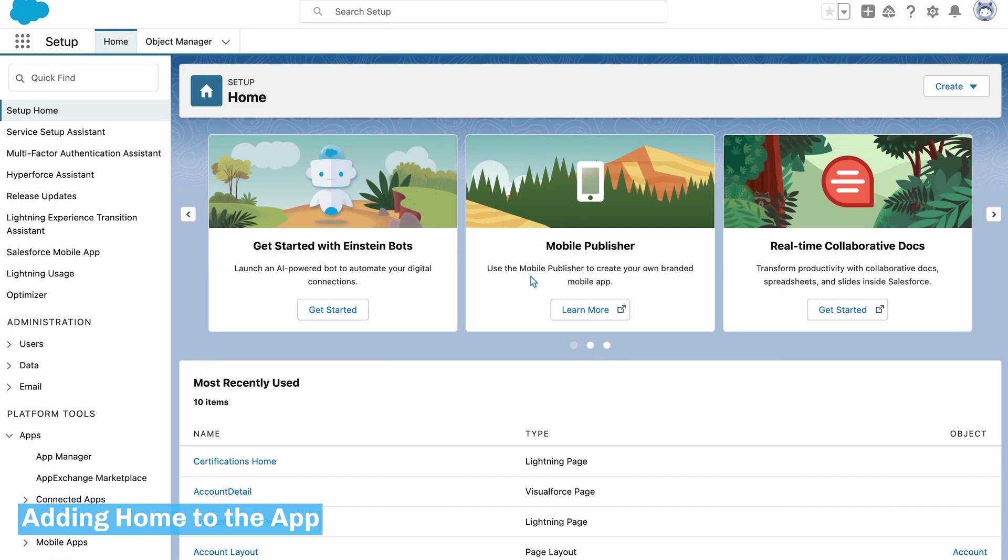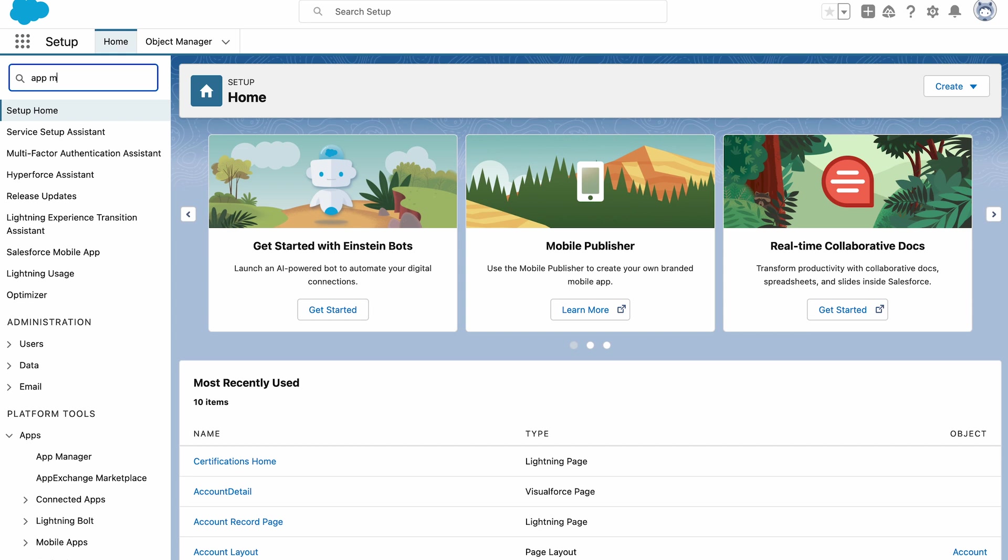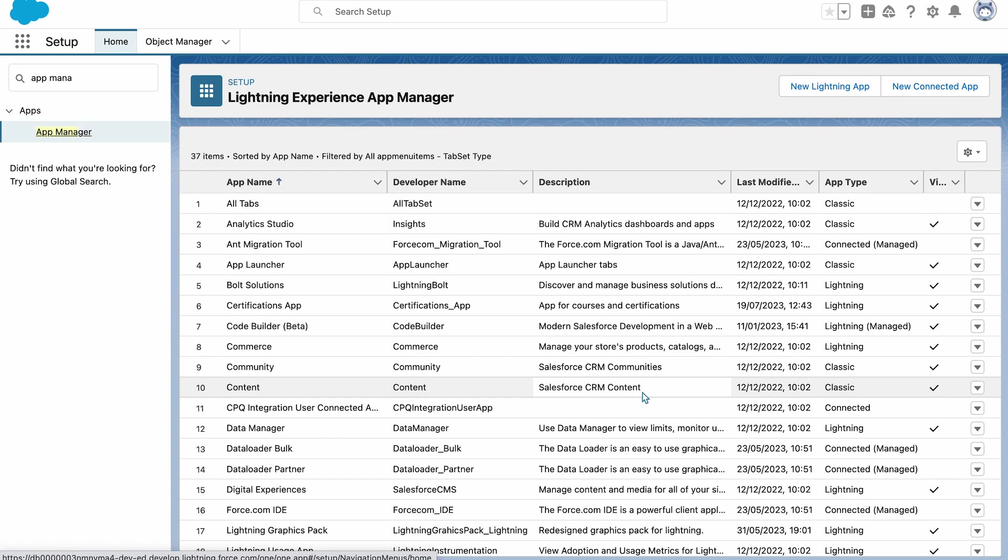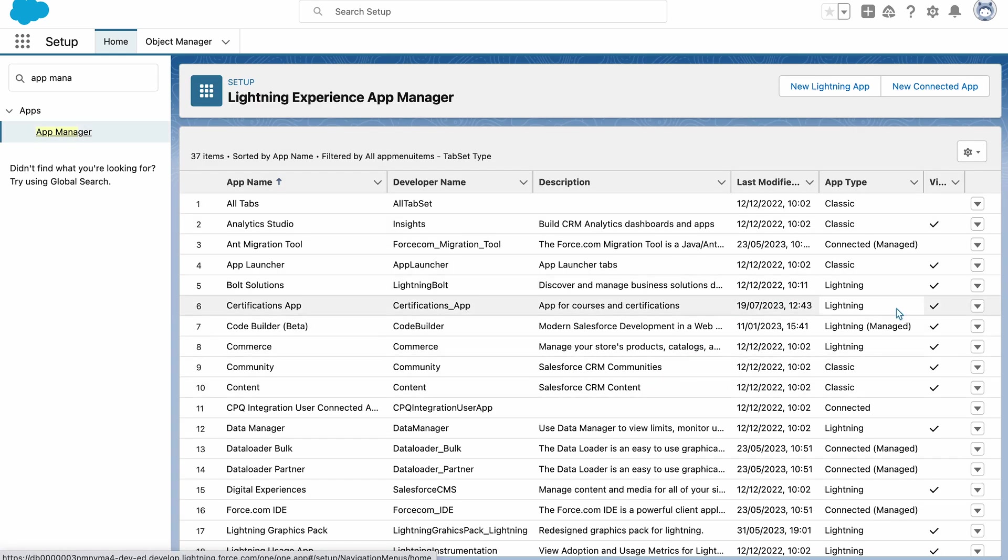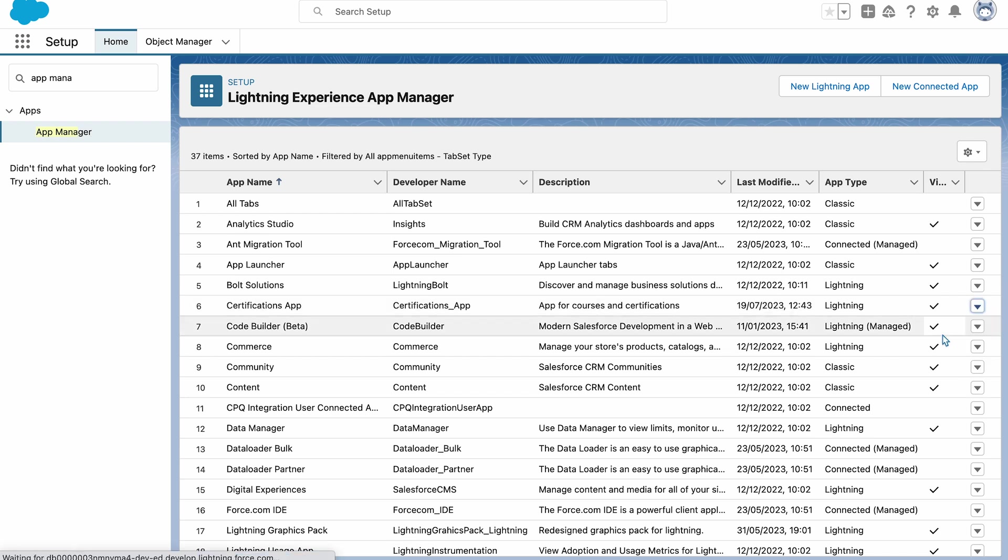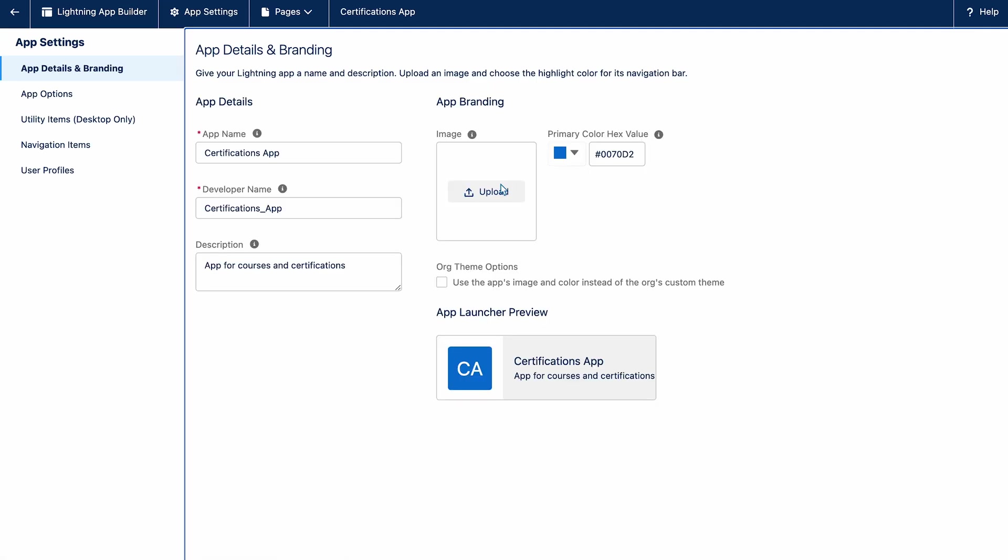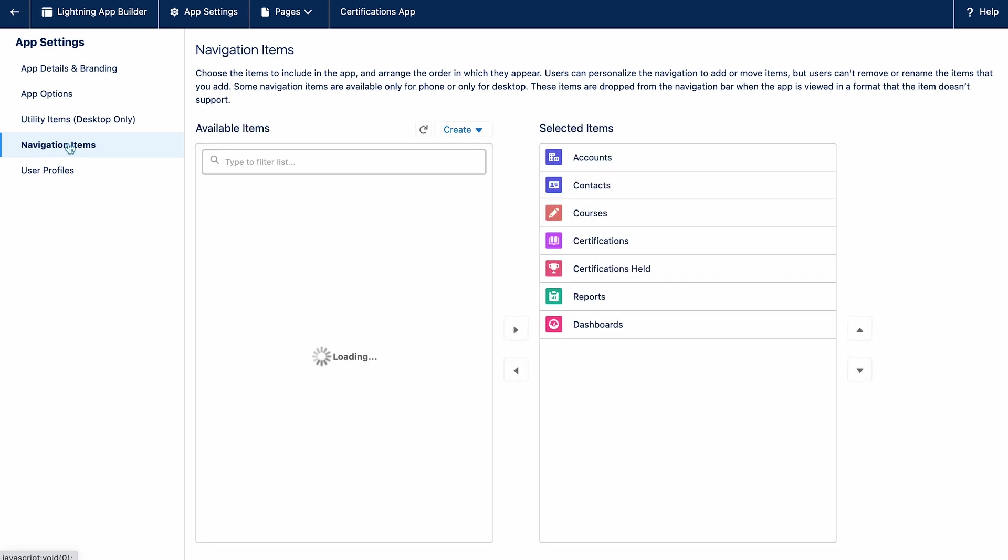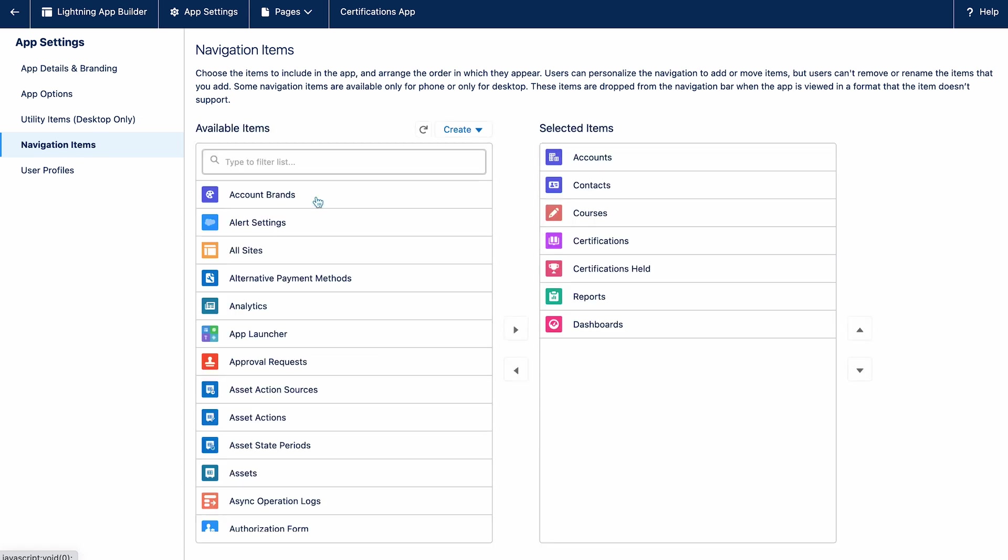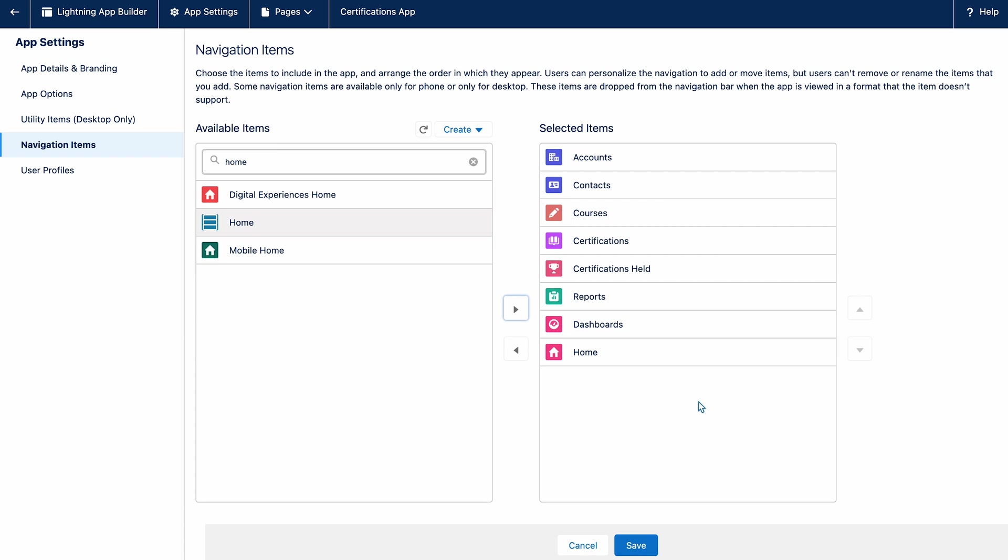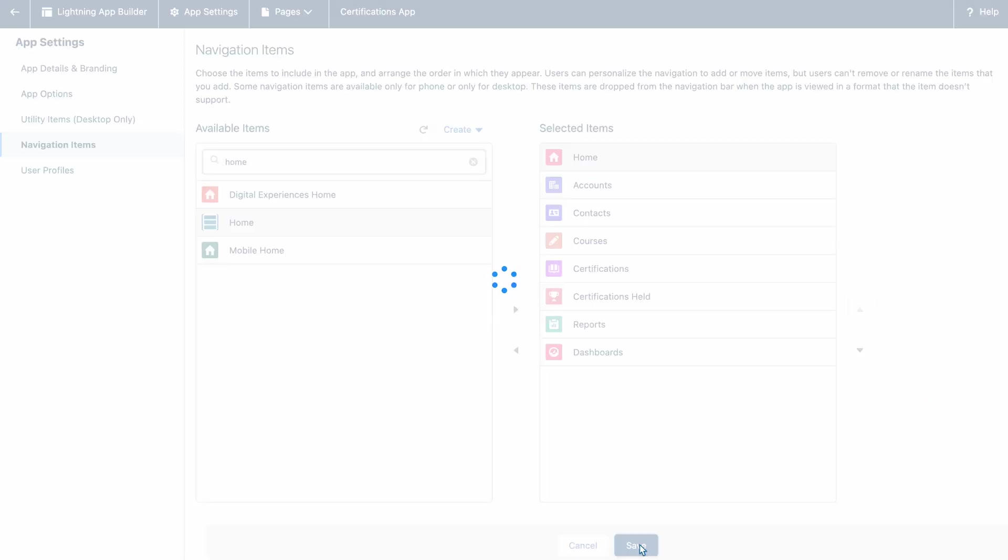I've created the home page, now I need to add this to the app. To do this I'll go into the app manager, find the app that I've created and select edit. I'll now go to the navigation items and add in the home item. I'll move this up to the top as I want it to be the first item that's displayed.